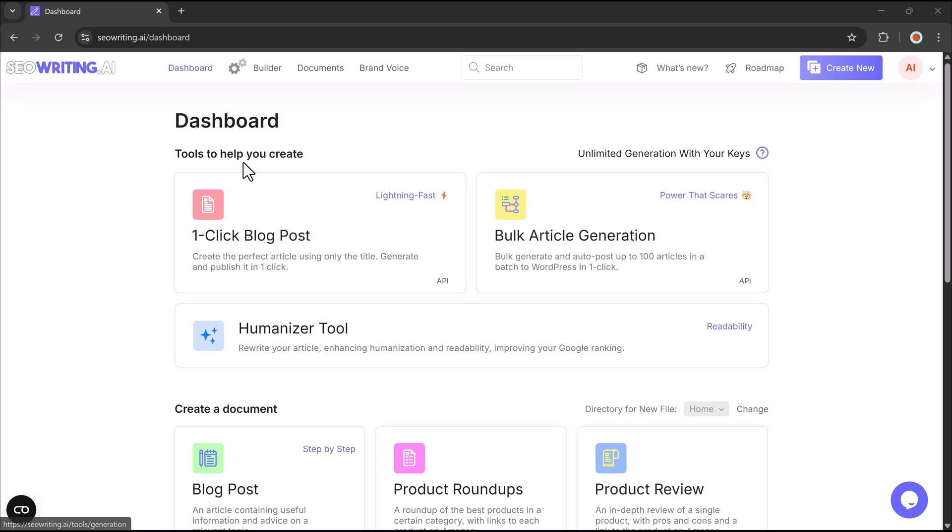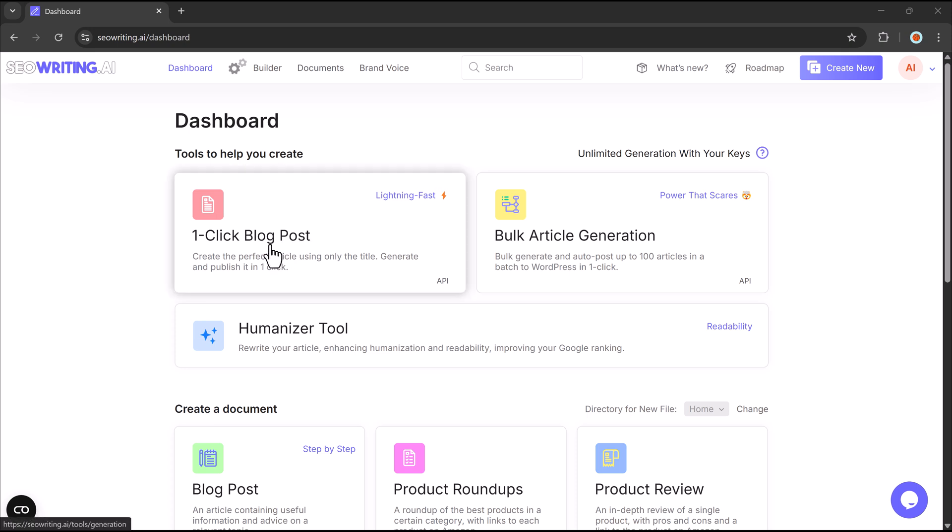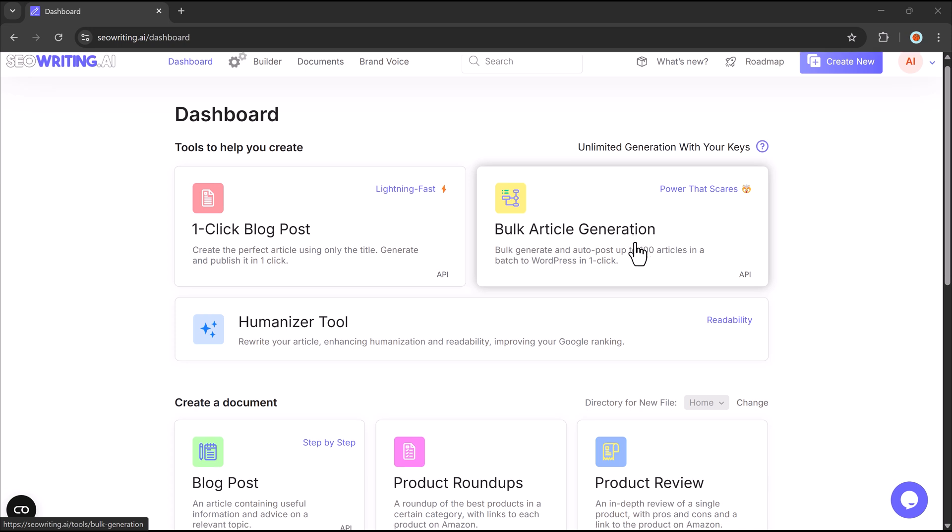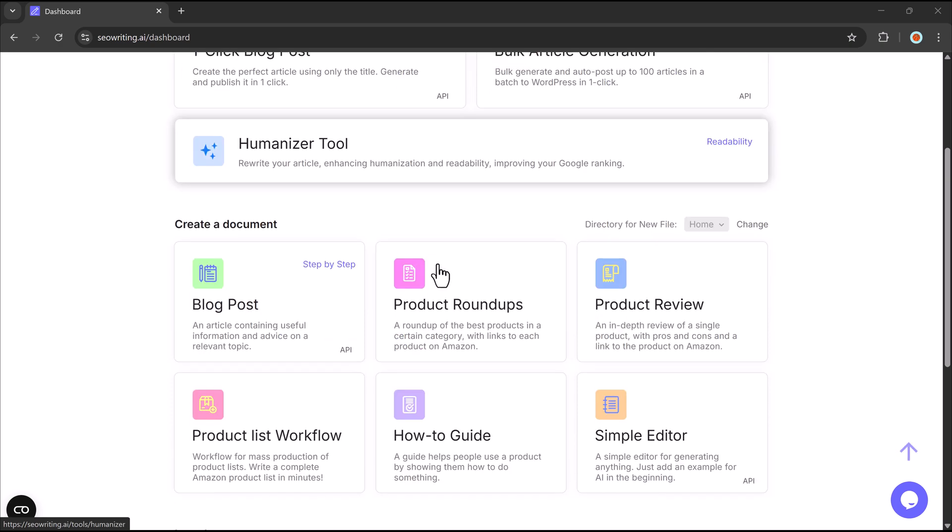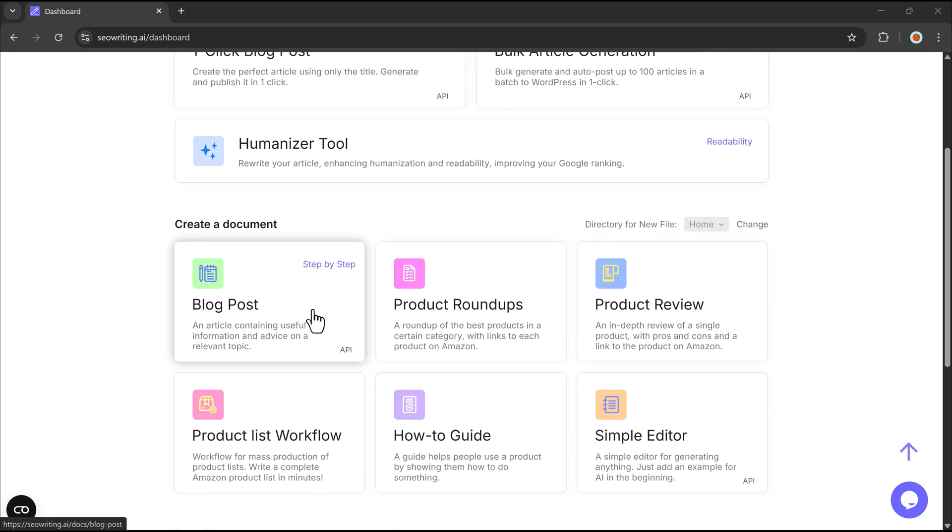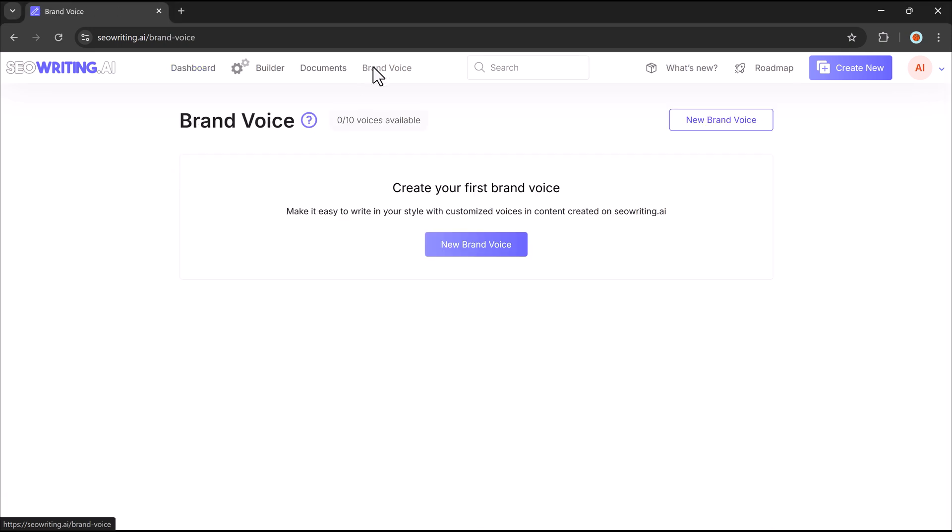Before we jump in, let's talk about a powerful new feature, Brand Voice. It ensures your content perfectly matches your brand's style, whether for one brand or multiple brands, maintaining consistency across all your content. What is Brand Voice and how does it work?